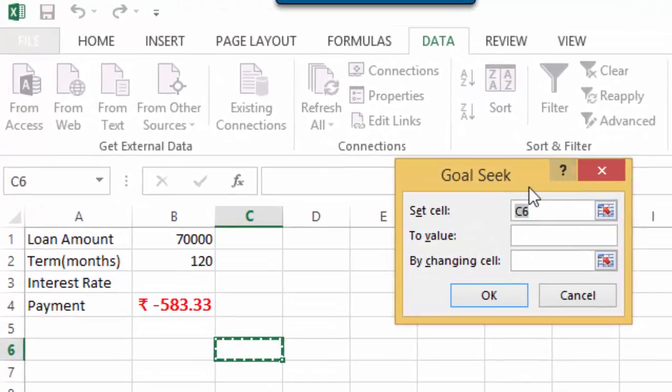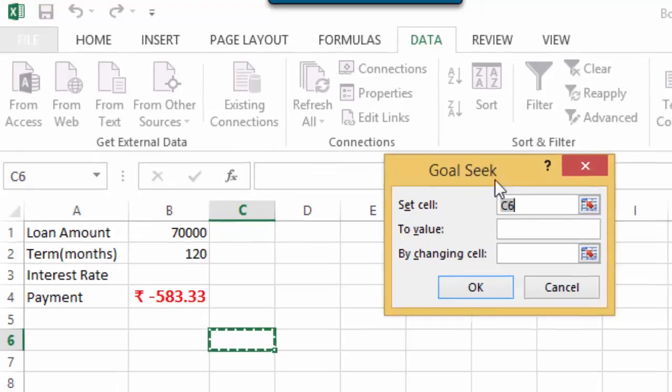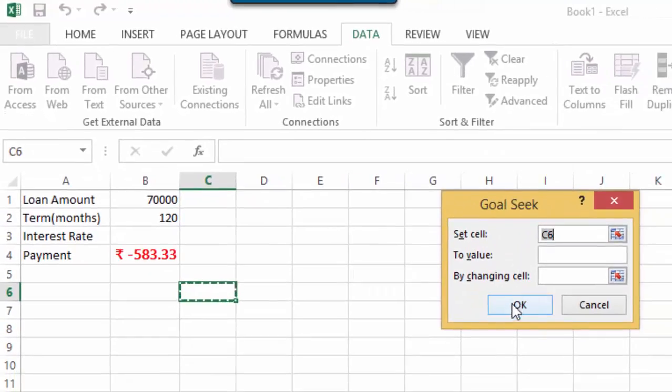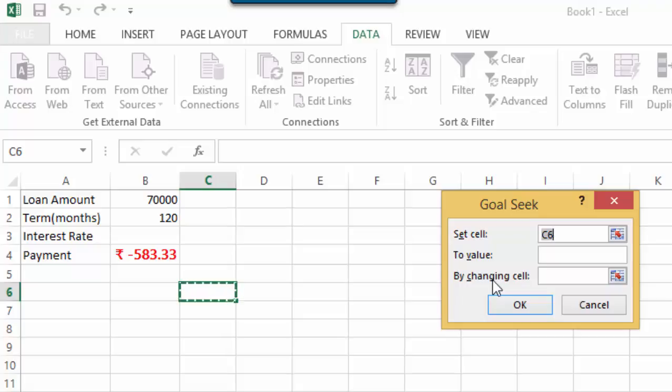In Goal Seek option, you will see that there are exactly three options given, namely, Set Cell, To Value, and By changing the value.